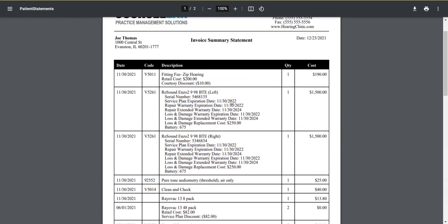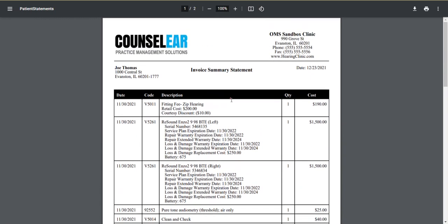So if you have any questions about how to create consolidated invoice statements please reach out to us. Give us a call. Email us. Live chat with us. We are always happy to help. Thank you for joining us for Counselor Feature Friday and as always have a wonderful wonderful weekend.